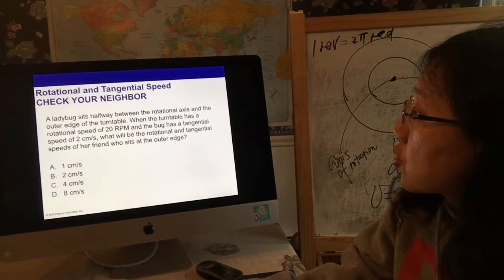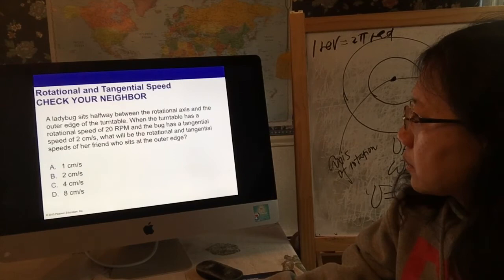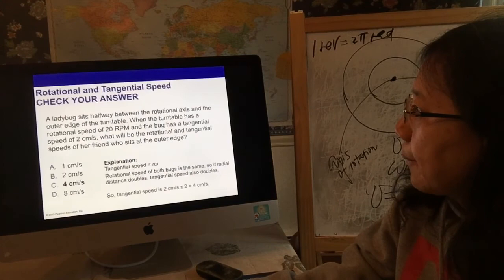You can try some of these exercises to check your understanding. That covers this topic. In the next video I'll talk about rotational inertia.